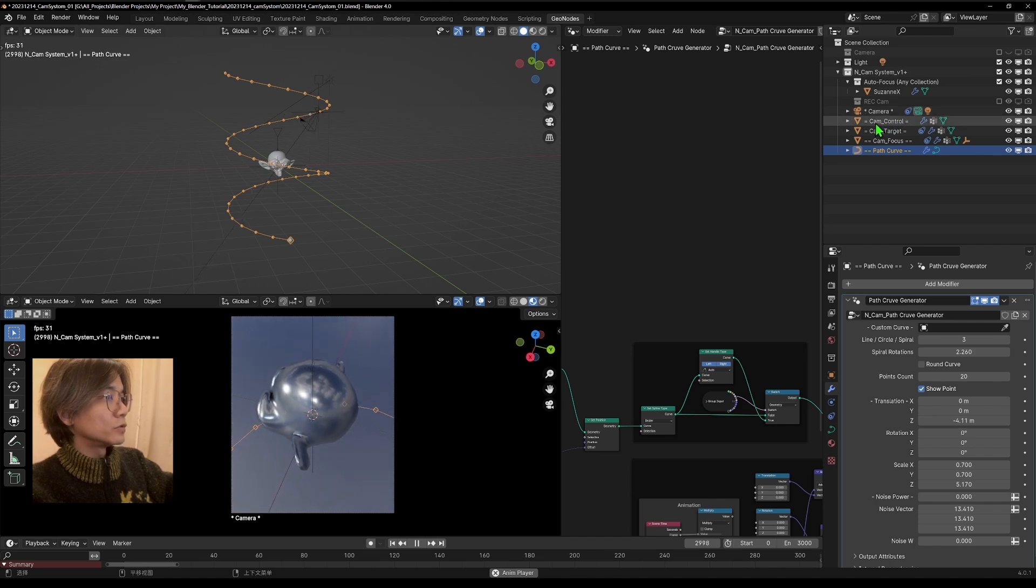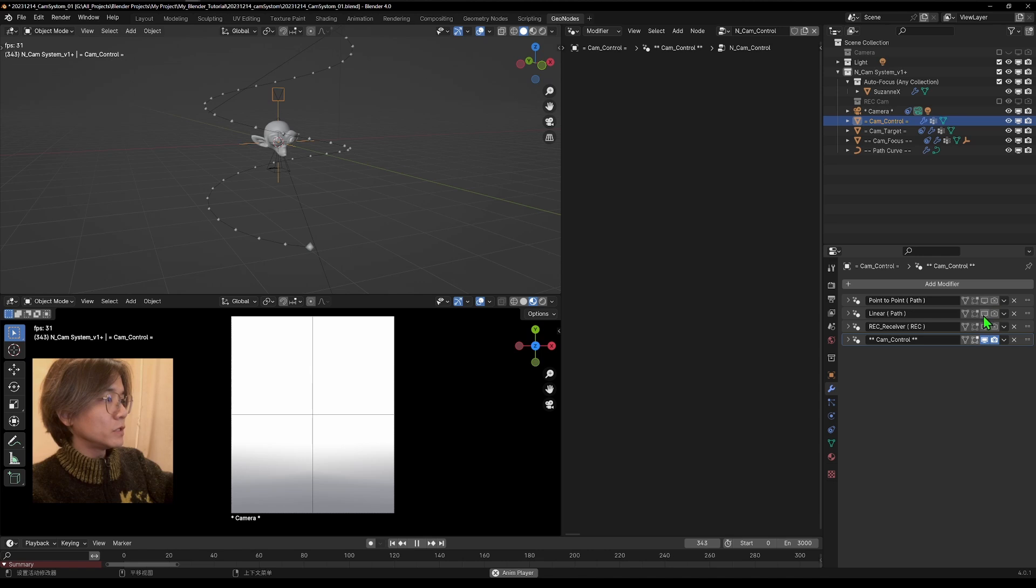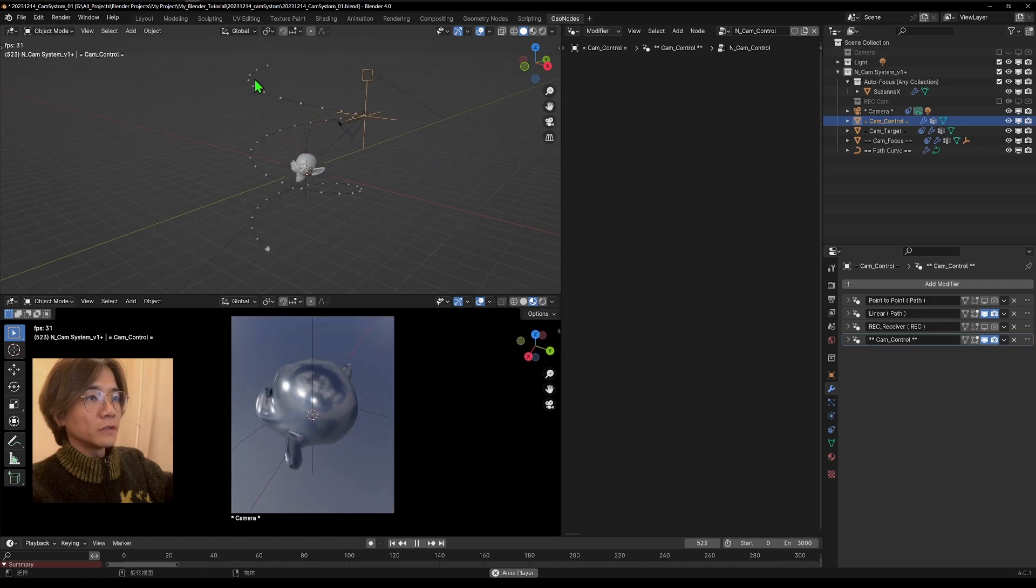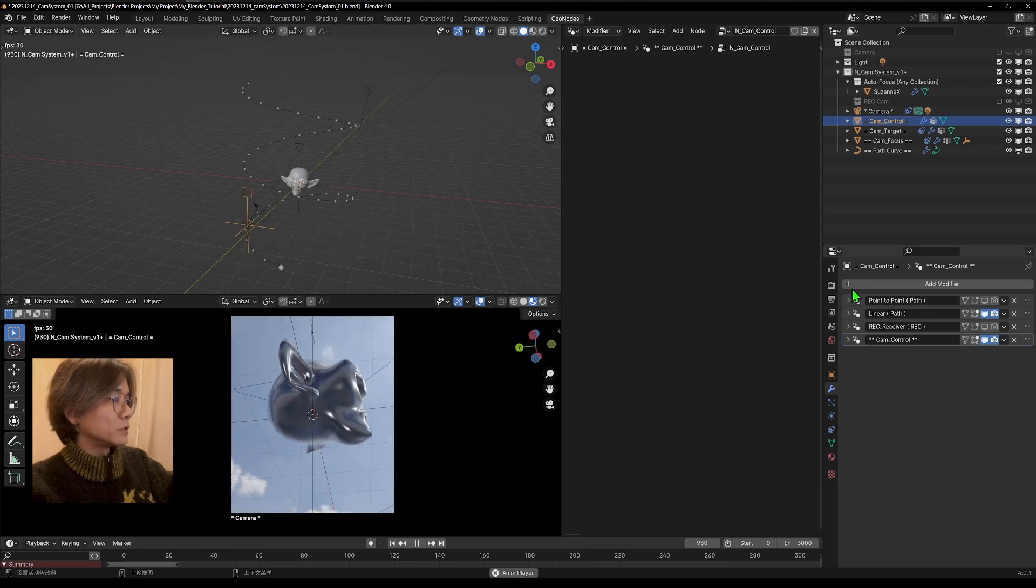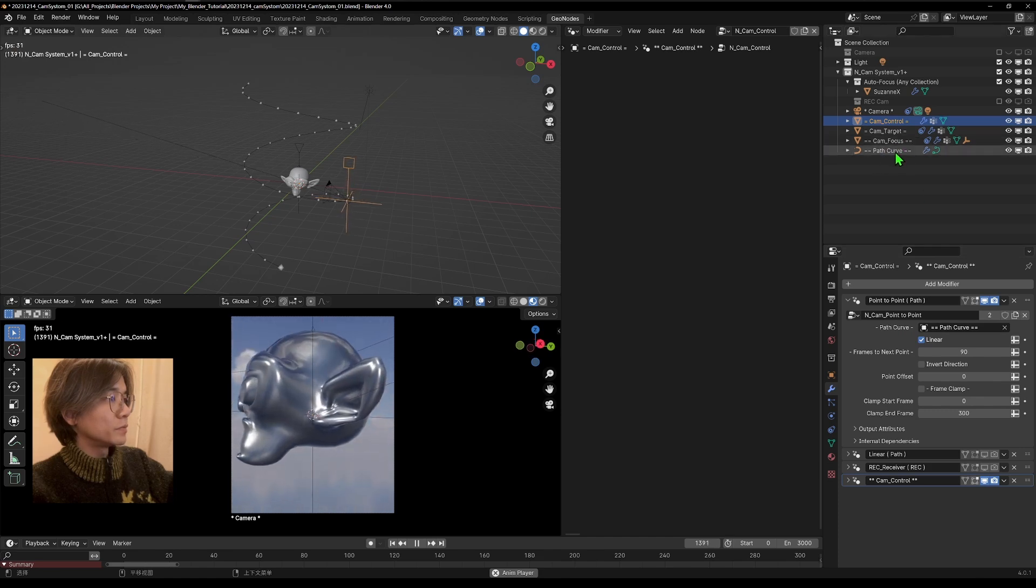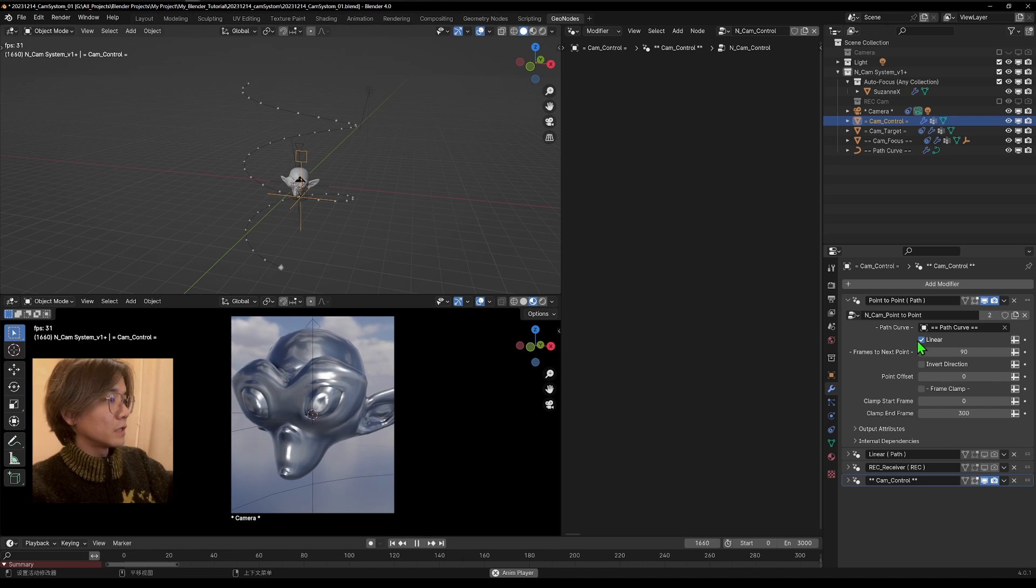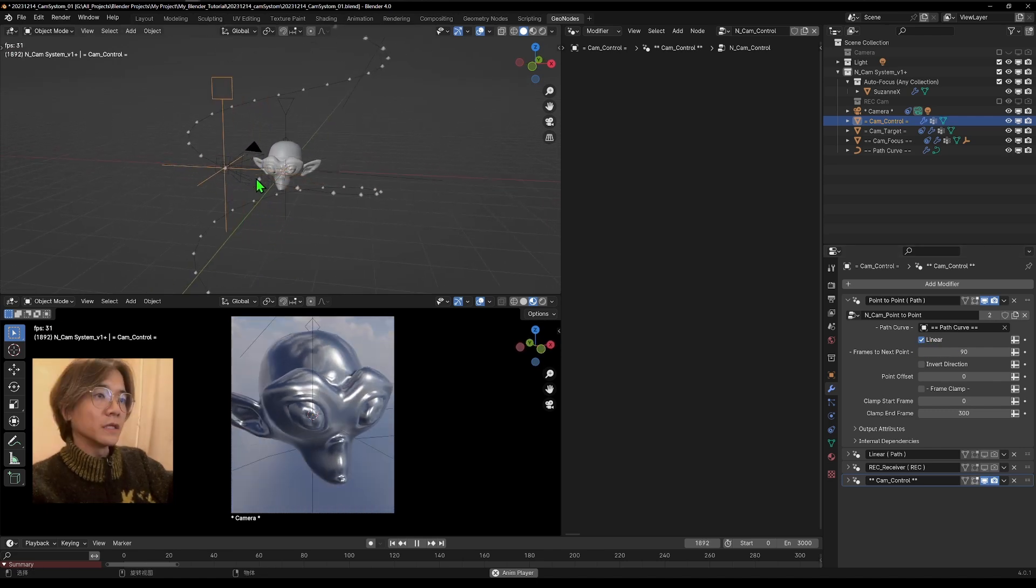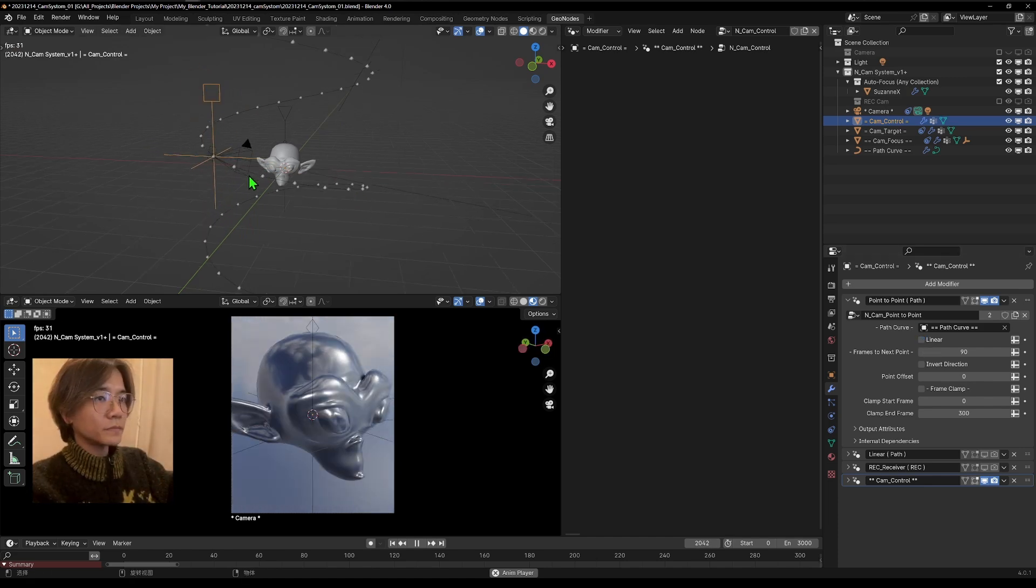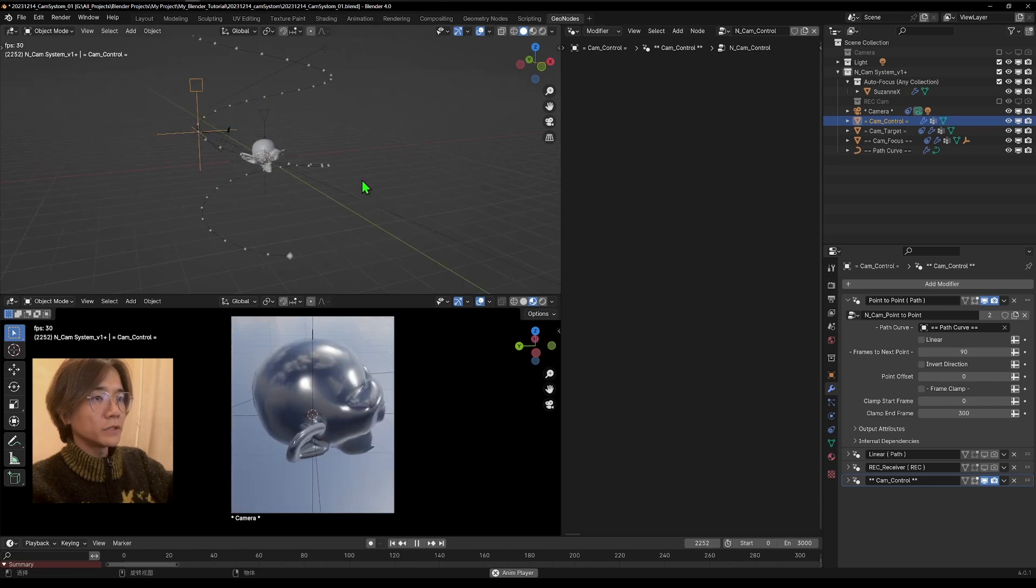You can transform from here. Go to this camera control. Right now we're using this point-to-point. Mute this and use this linear. You can see it will just follow this path linearly. So now let's talk about this point-to-point. You can see the path curve is point to this curve. Inside of the point-to-point, it's got this linear function.